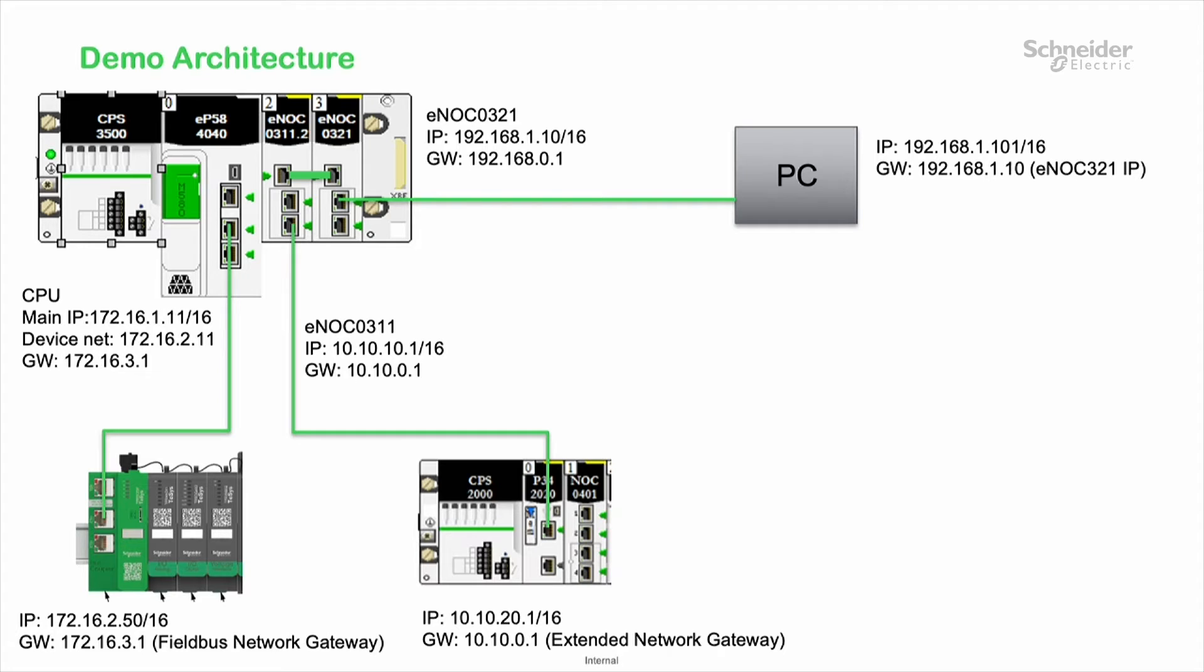As you can see, there are three different networks on this demo. My PC and the NOC321 are on the same subnet. The M340 is on the same subnet as the NOC311, and the Thesis Island is on the same subnet as the CPU.